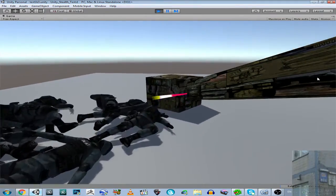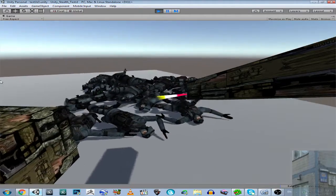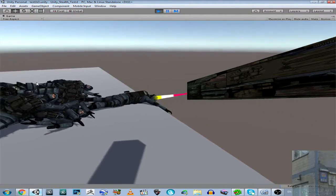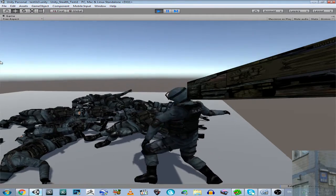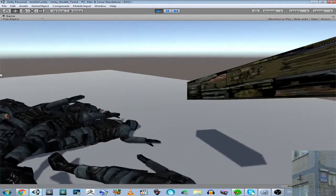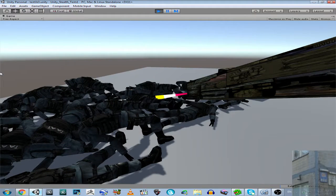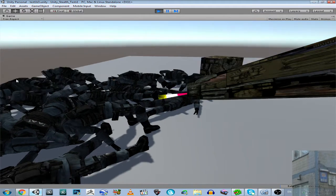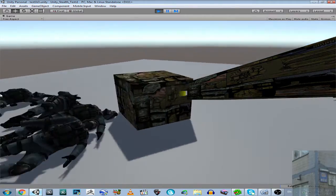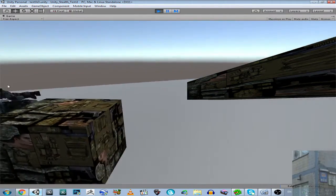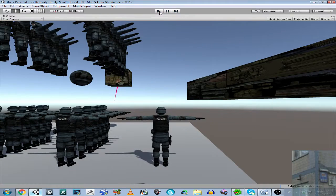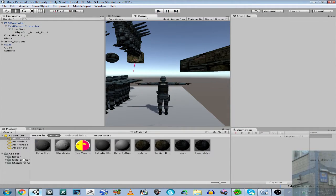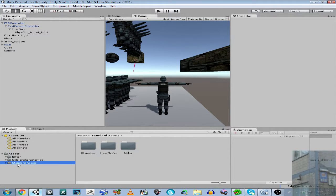So I'm going to share with you a script, or maybe a whole project. Actually, no, I'm not going to share with you a whole project because it's really, really big project. It has soldier character pack and standard assets.